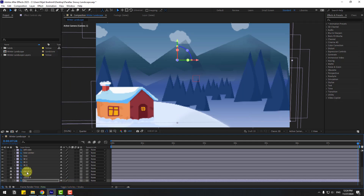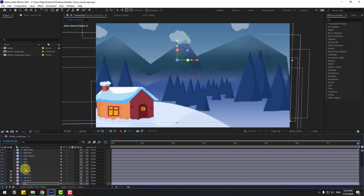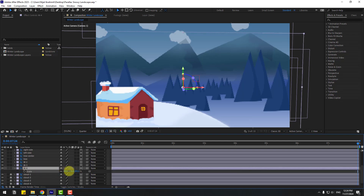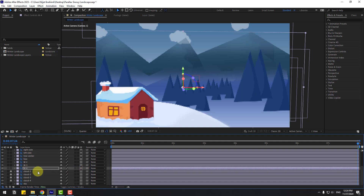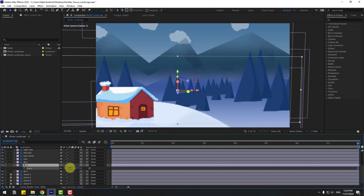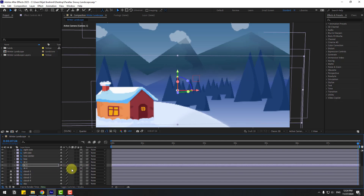Select sky, press S, change scale again. Select Mountain 4, press S, change scale. Mountain 3: change scale also. That's good.